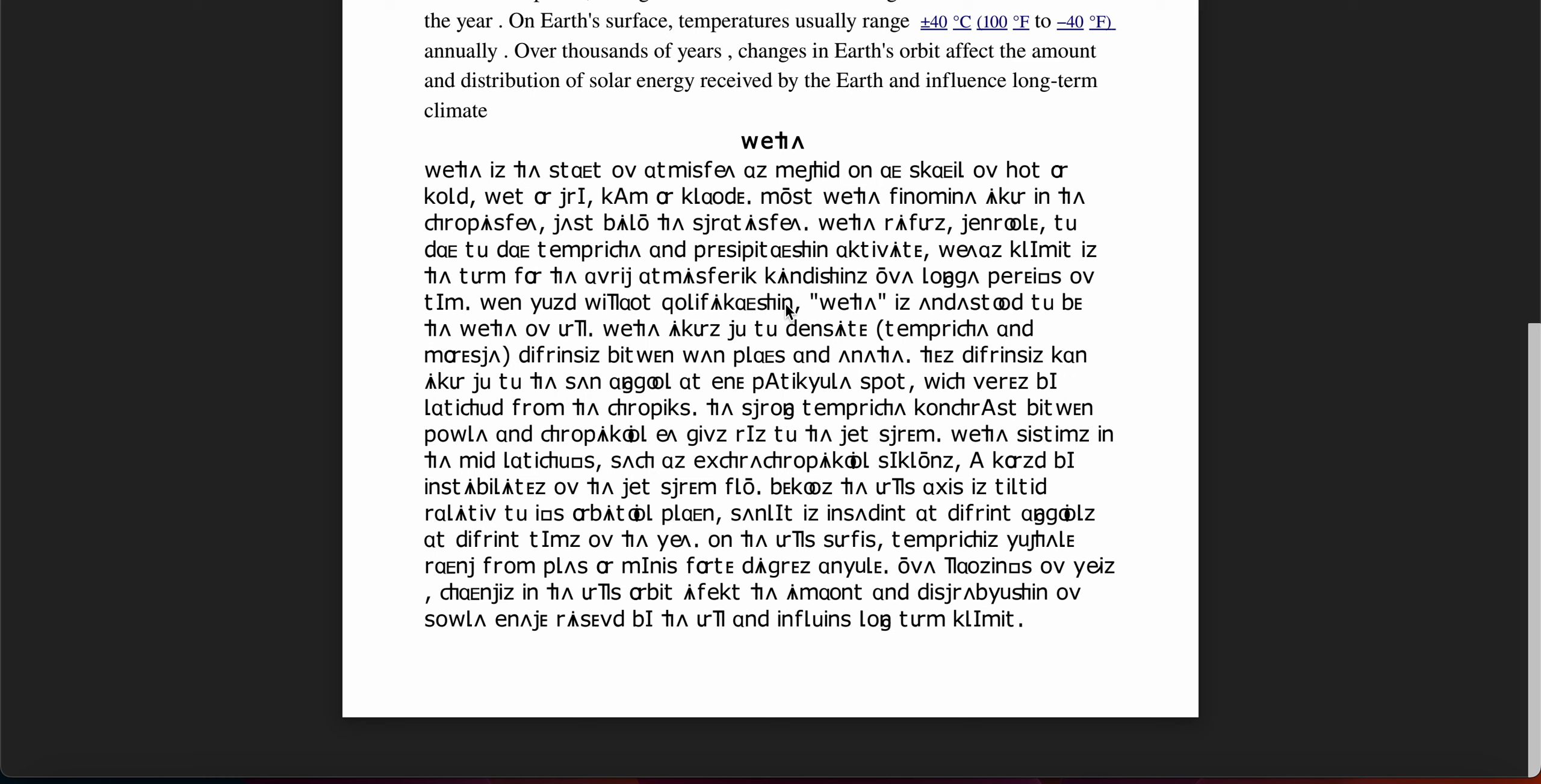Weather is the state of atmosphere as measured on a scale of hot or cold, wet or dry, calm or cloudy.